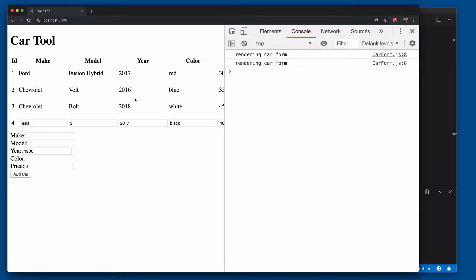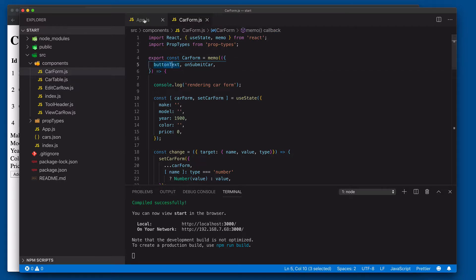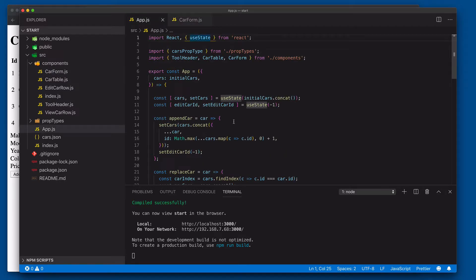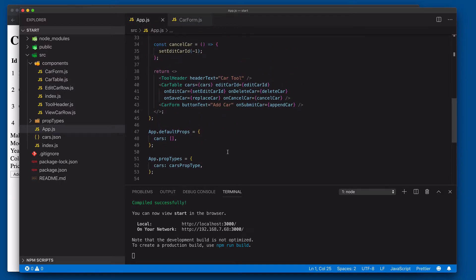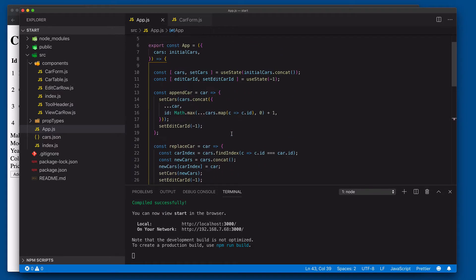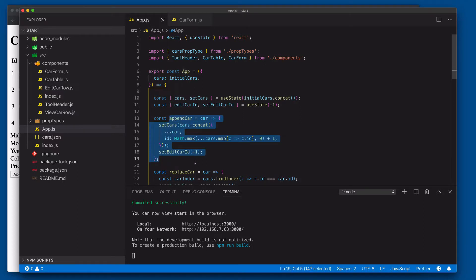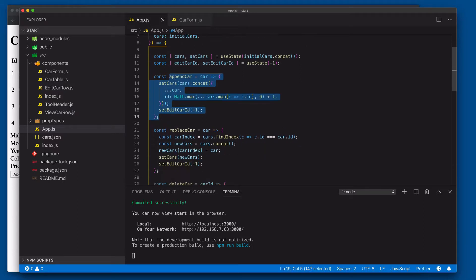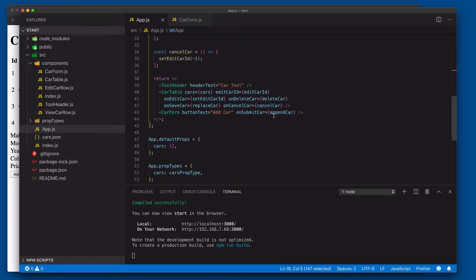If we come in here and reload this though, watch what happens. It still rendered it again. How come? While we're not changing the button text at all, if you notice over here in app our button text is hard-coded to 'add car'. The culprit here is the append car for the on submit. Each time we call this app function, it's producing a brand new append car function, which is a new object reference, and then that new object reference is being passed in, causing the memo to think something has changed and then re-rendering the component.